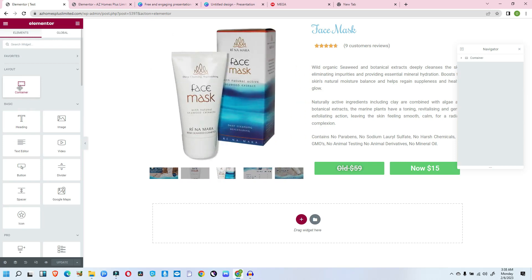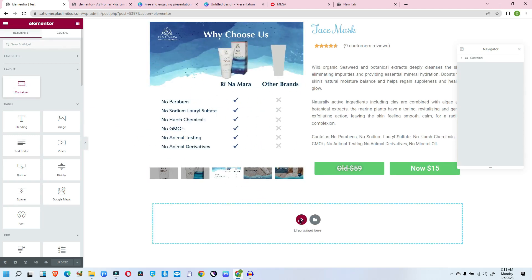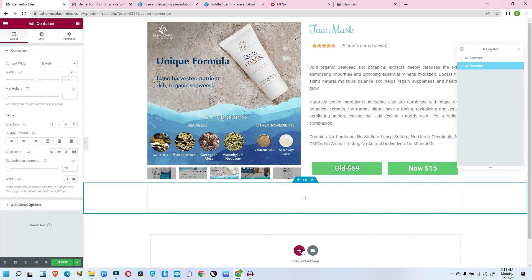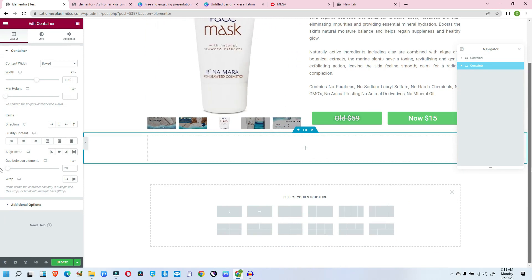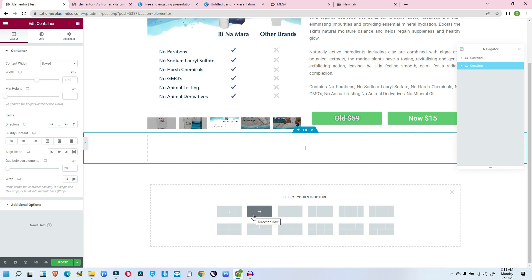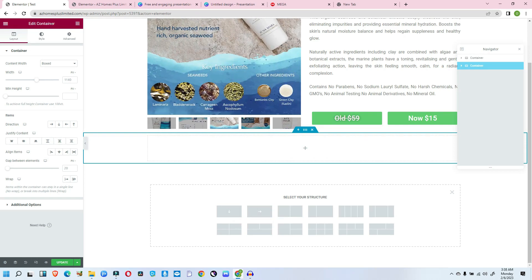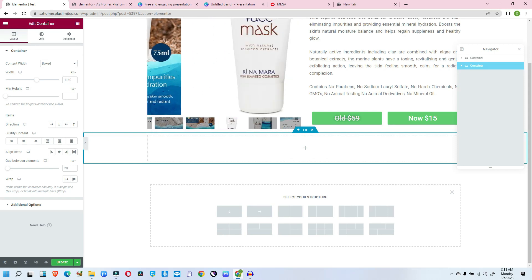To use the container, you can just drag it to your canvas or click to add it. Now, the container and the previous section columns look a little alike, but there is a difference. If you look at the container, you will see an arrow here — this indicates it is a container. Also, if you look at the top left corner, you will see it labeled as 'container,' showing you that you are working on a container.